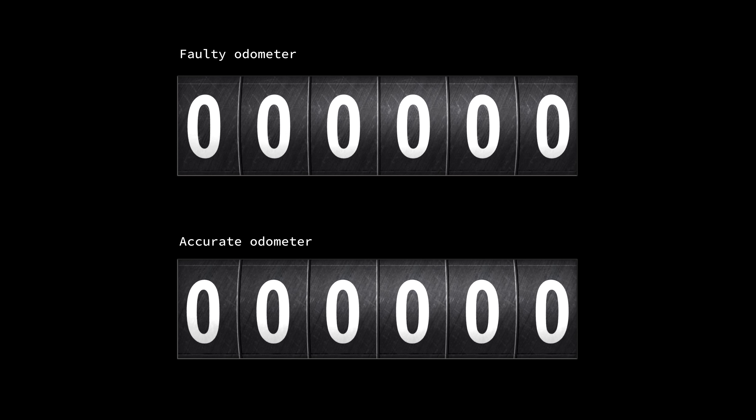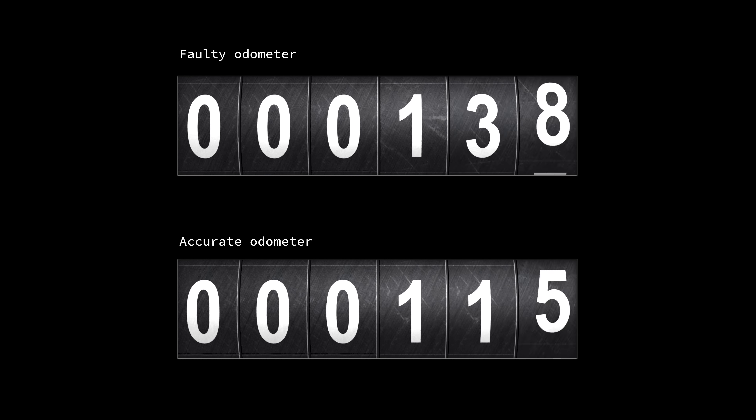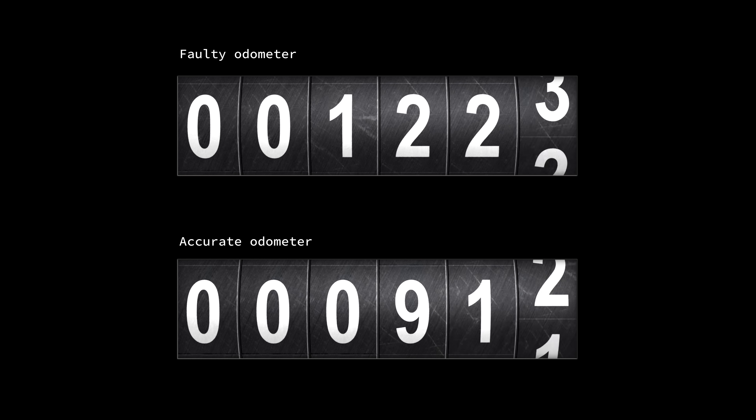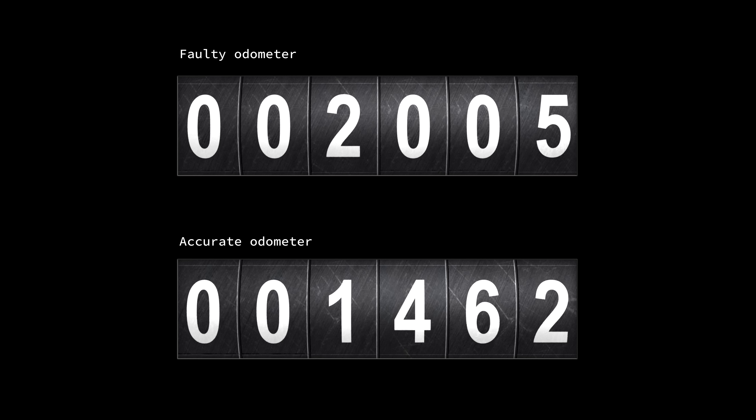We've mathematically calculated the answer, and there's special satisfaction in seeing it for yourself. Here we have the faulty odometer at the top and a regular odometer at the bottom. The regular odometer counts 1 mile for every mile traveled, while the faulty one always skips digit 4. Watching them run, when the faulty odometer shows 2,005 miles traveled, the actual odometer shows 1,462 — confirming the answer.